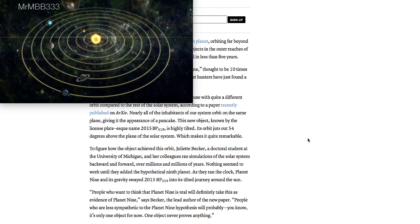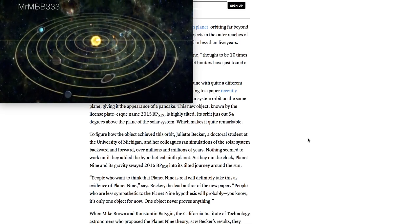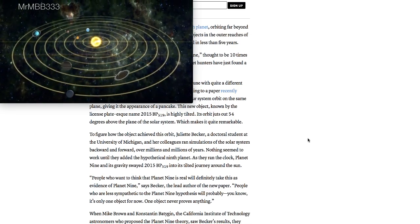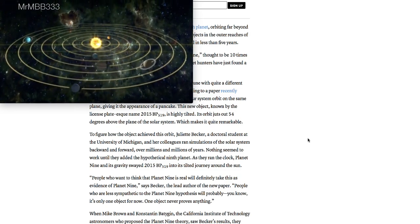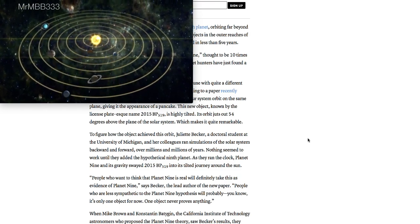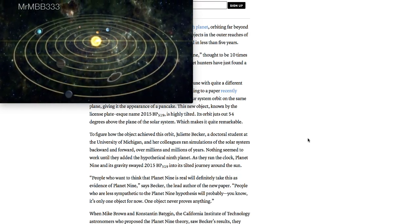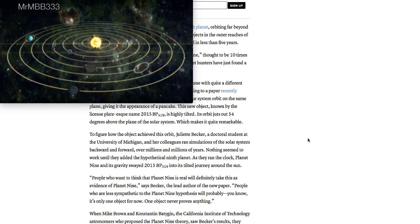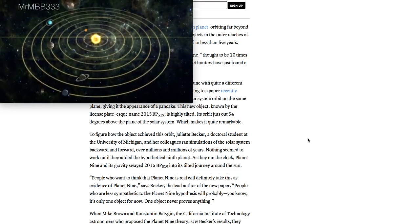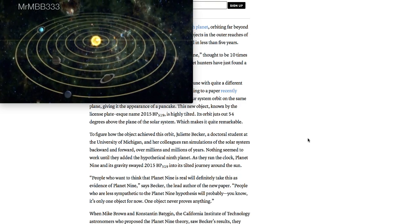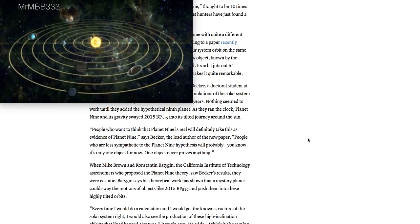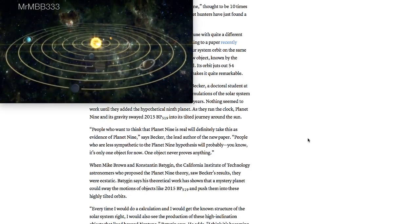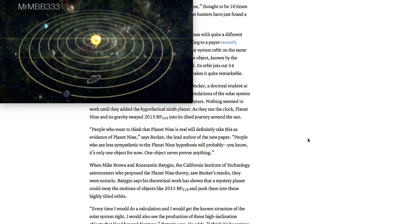Its orbit juts out 54 degrees above the plane of the solar system, which makes it quite remarkable. To figure how the object achieved this orbit, Juliet Becker, a doctoral student at the University of Michigan and her colleagues, ran simulations of the solar system backward and forward over millions and millions of years. Nothing seemed to work until they added the hypothetical ninth planet. As they ran the clock, Planet Nine and its gravity swayed 2015 BP-519 into its tilted journey around the sun.